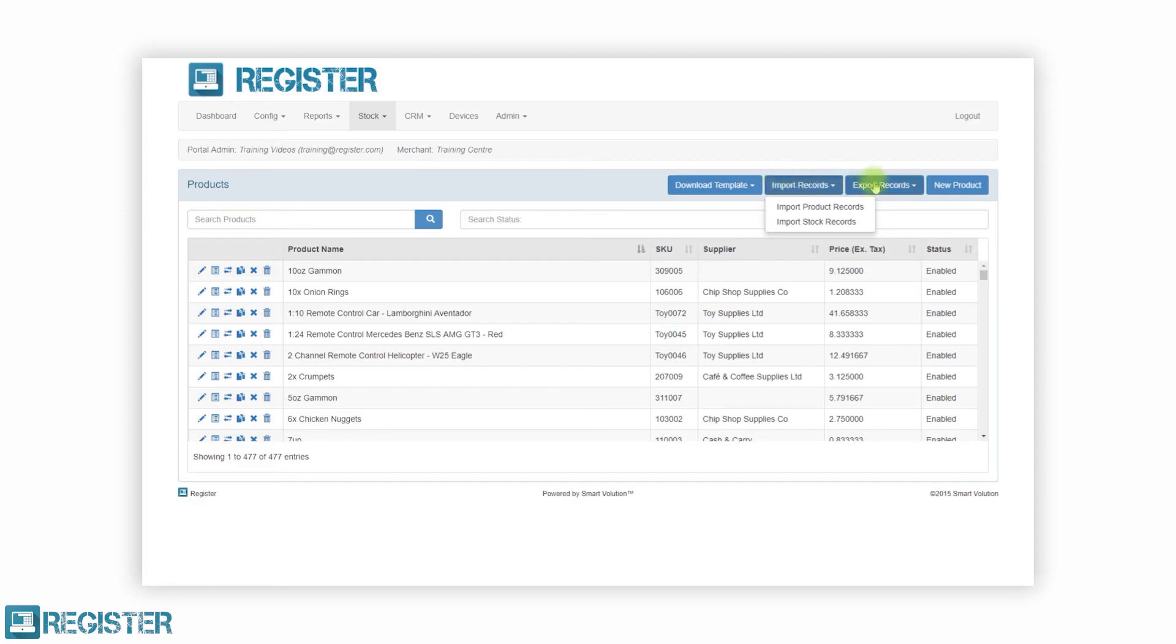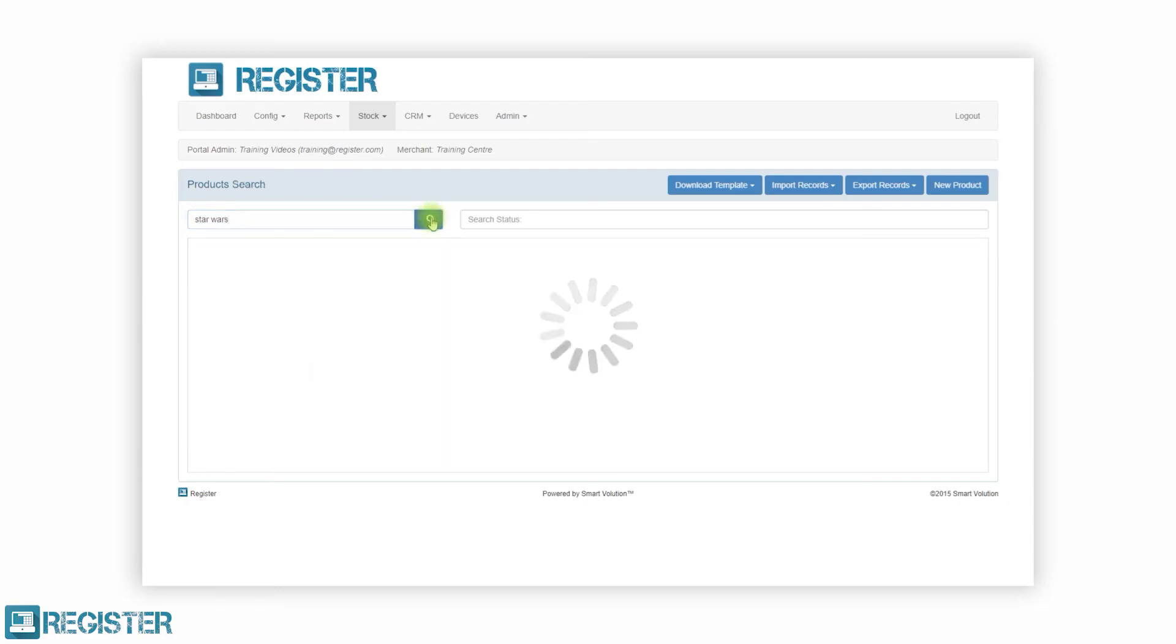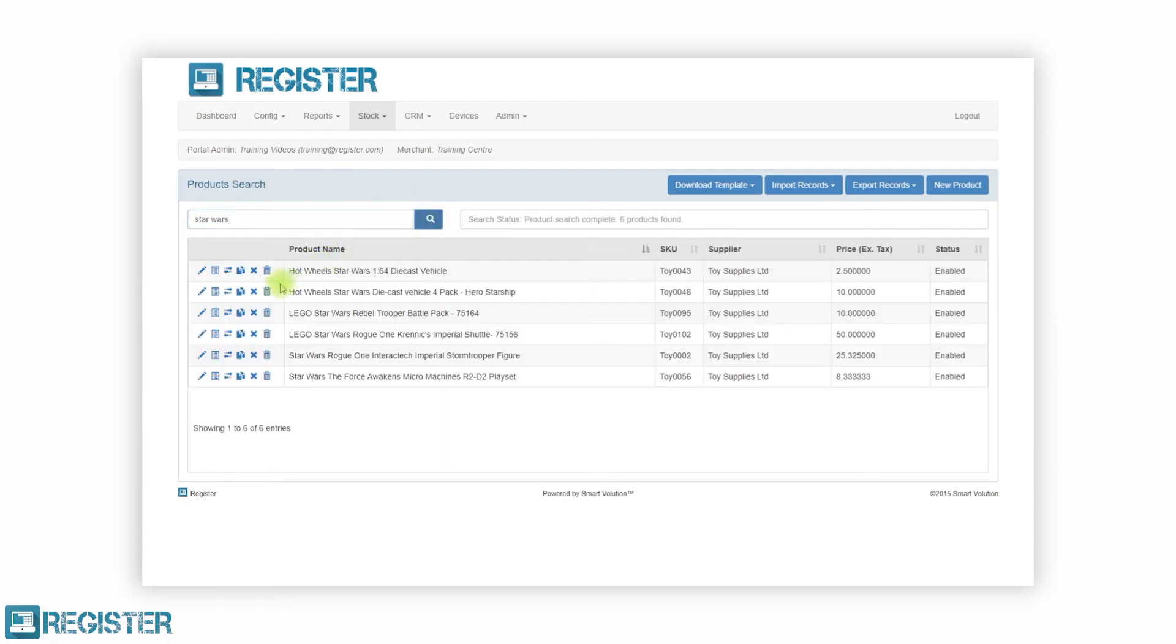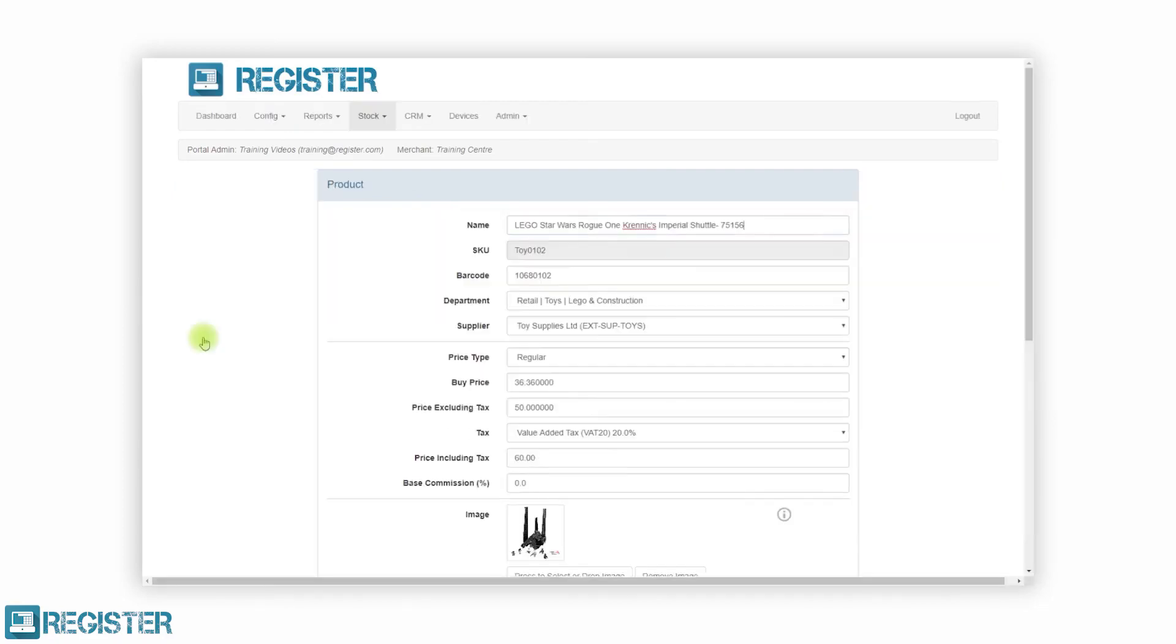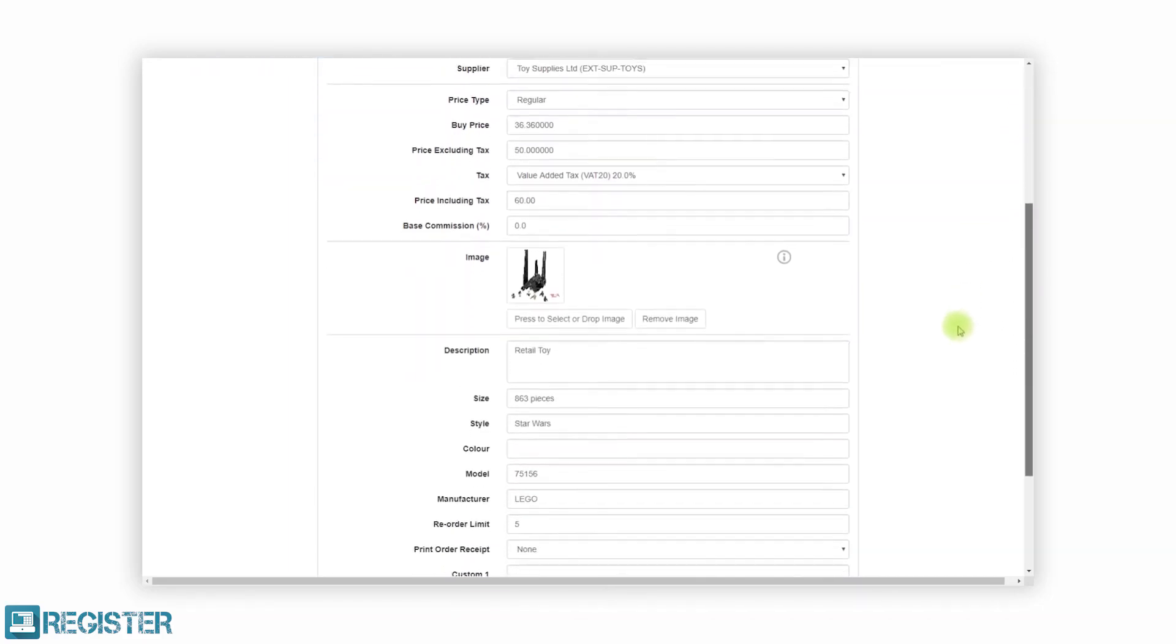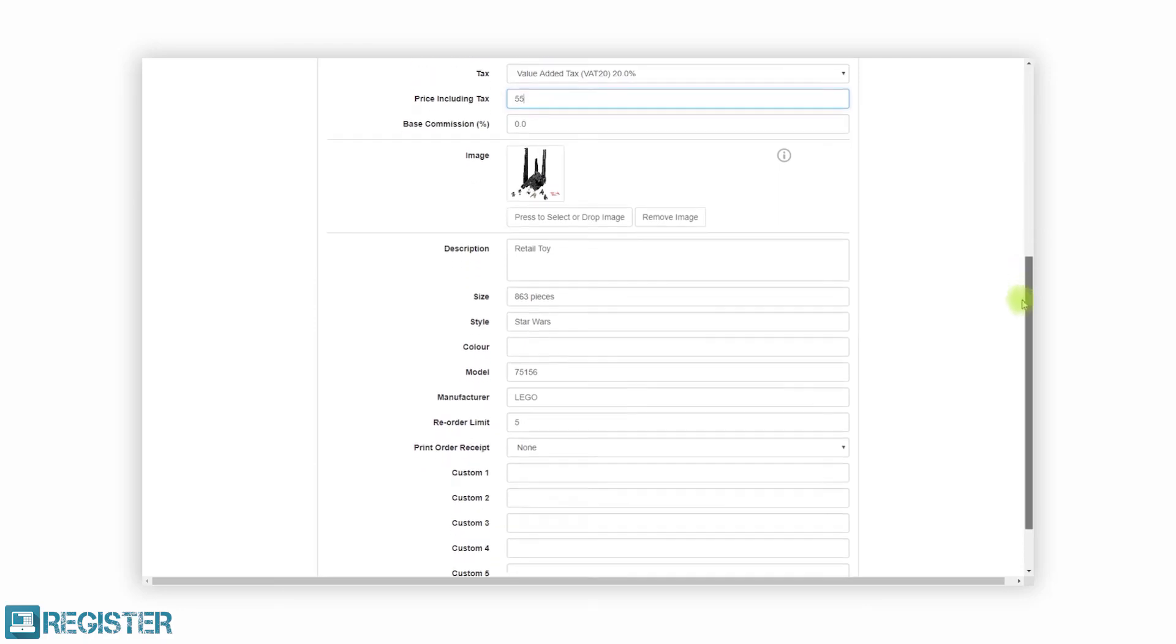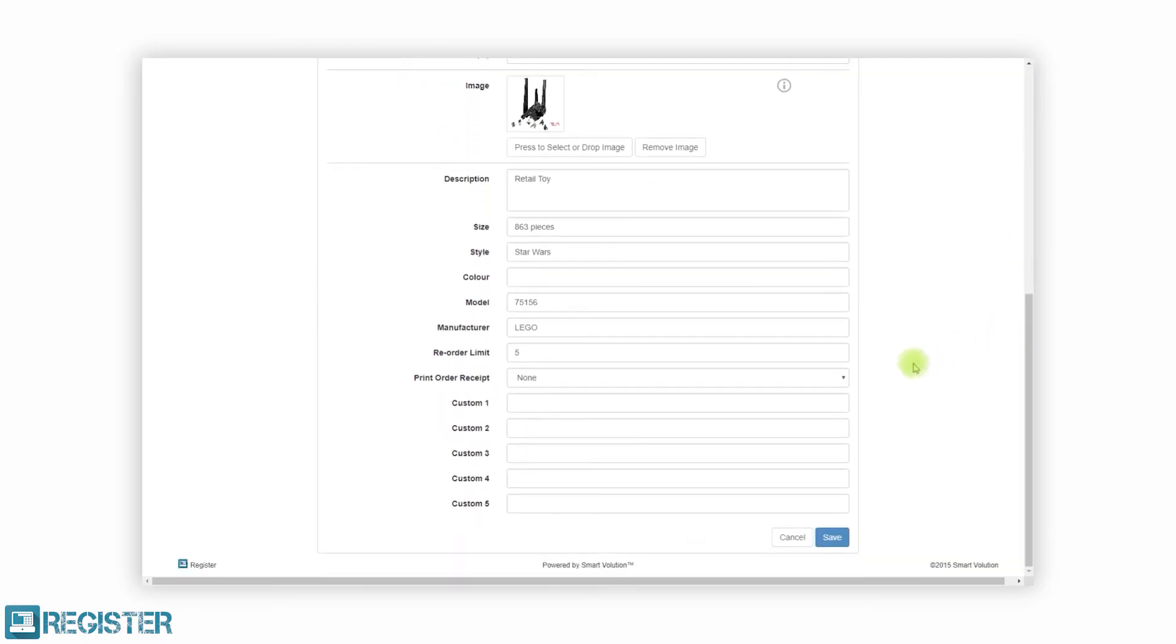Product and stock management is a breeze with Register. Management is flexible. For example, you can modify products one at a time or modify 100,000 products at once with our import and export tools. Adding new products, modifying existing products, supply management, and stock levels are all viewed and edited in a few quick and easy steps. Updating your products has never been so simple.